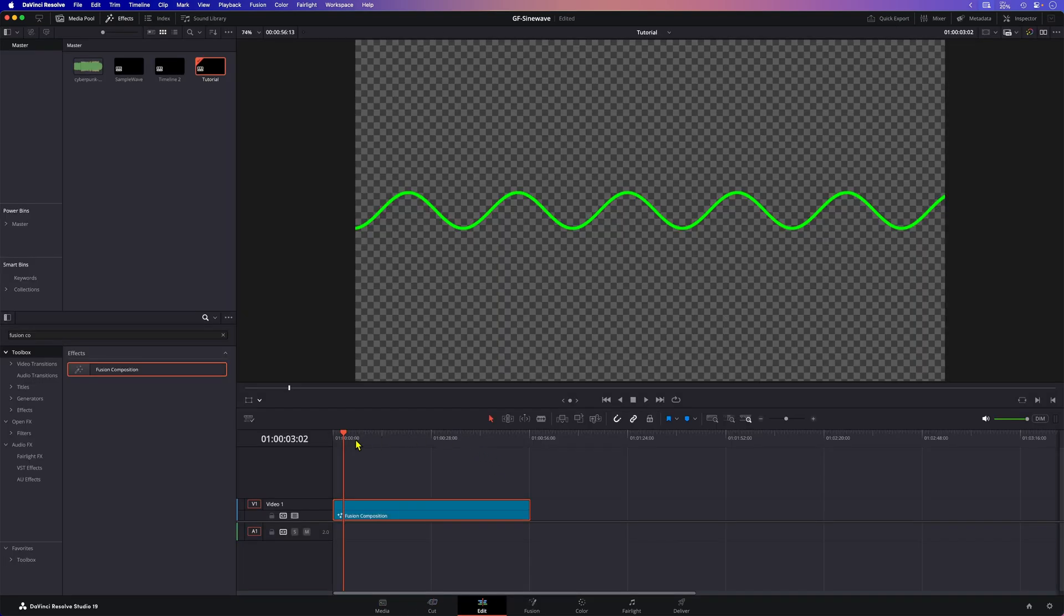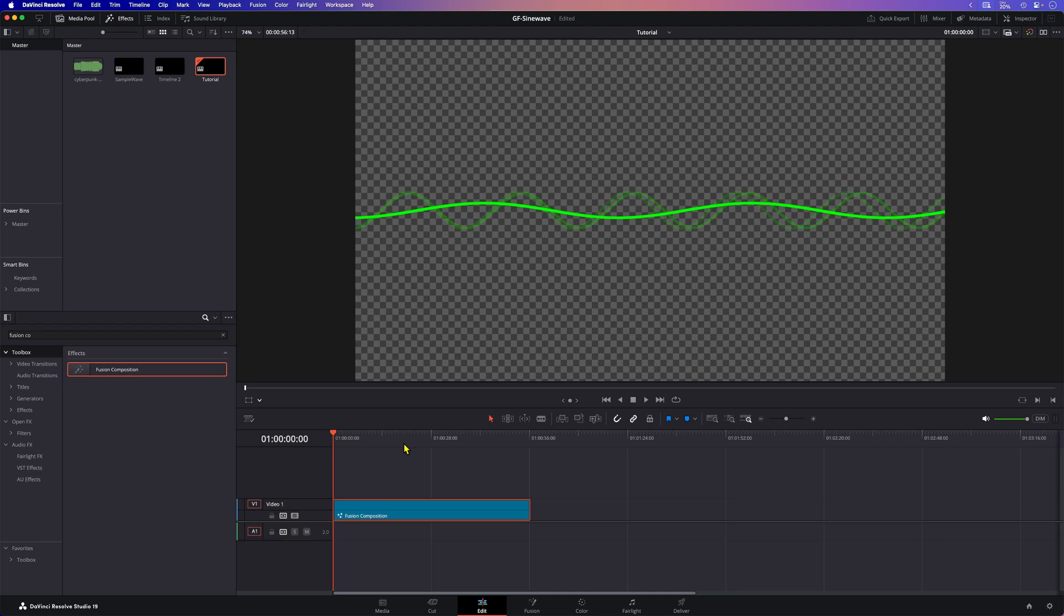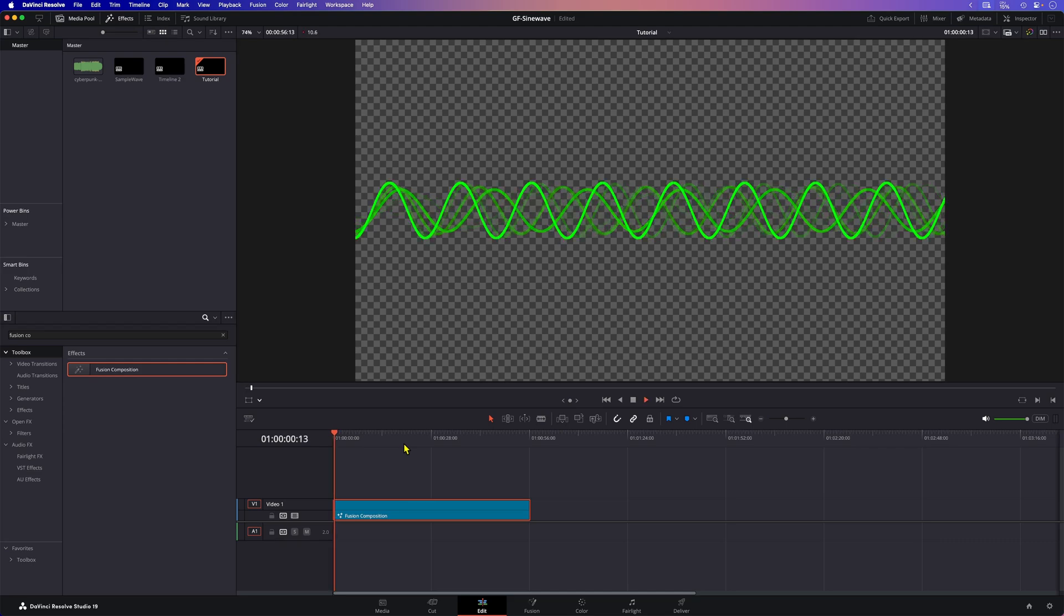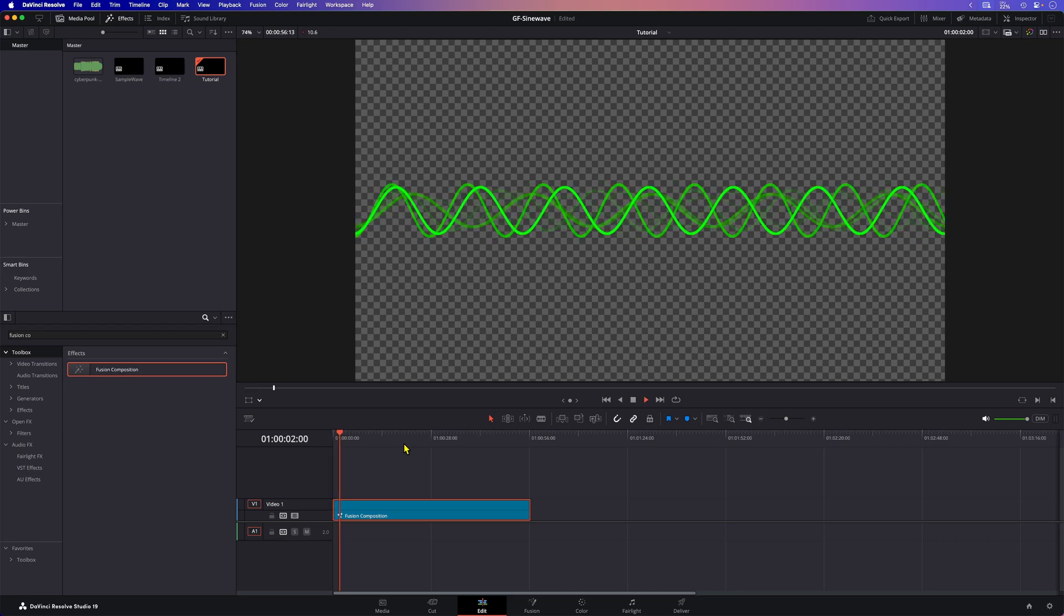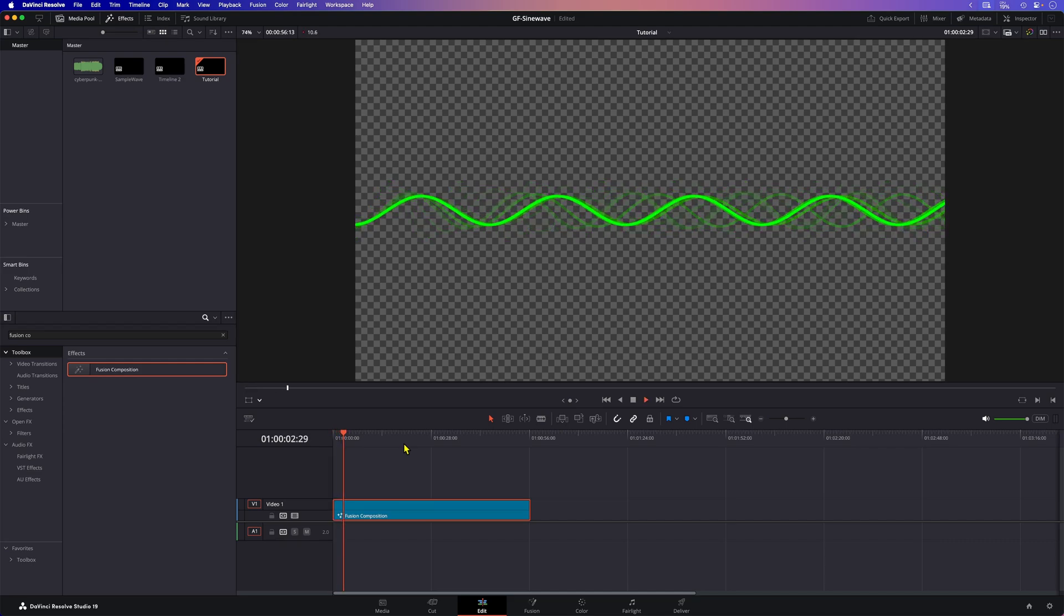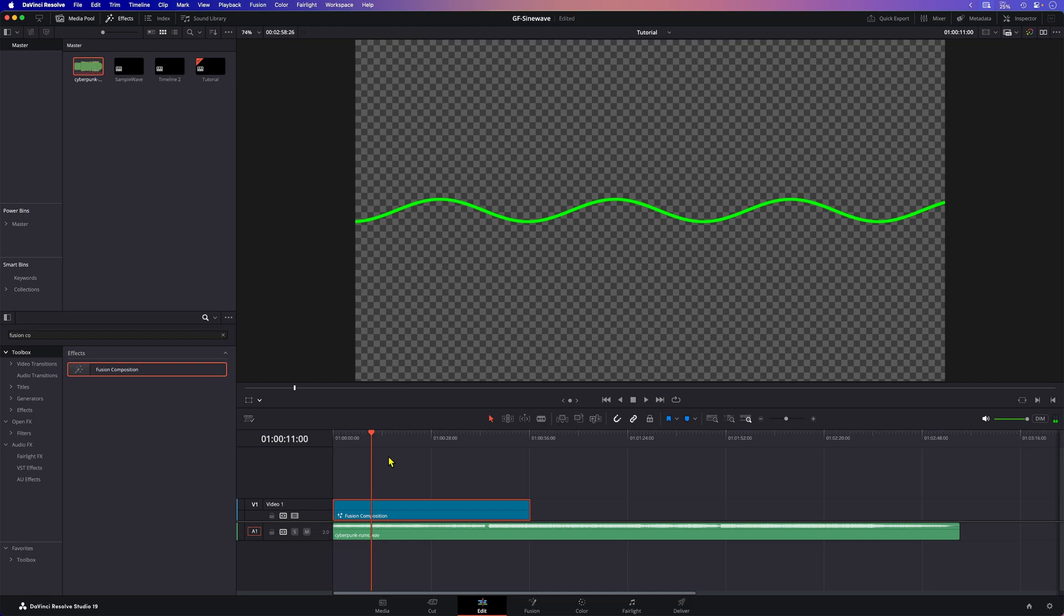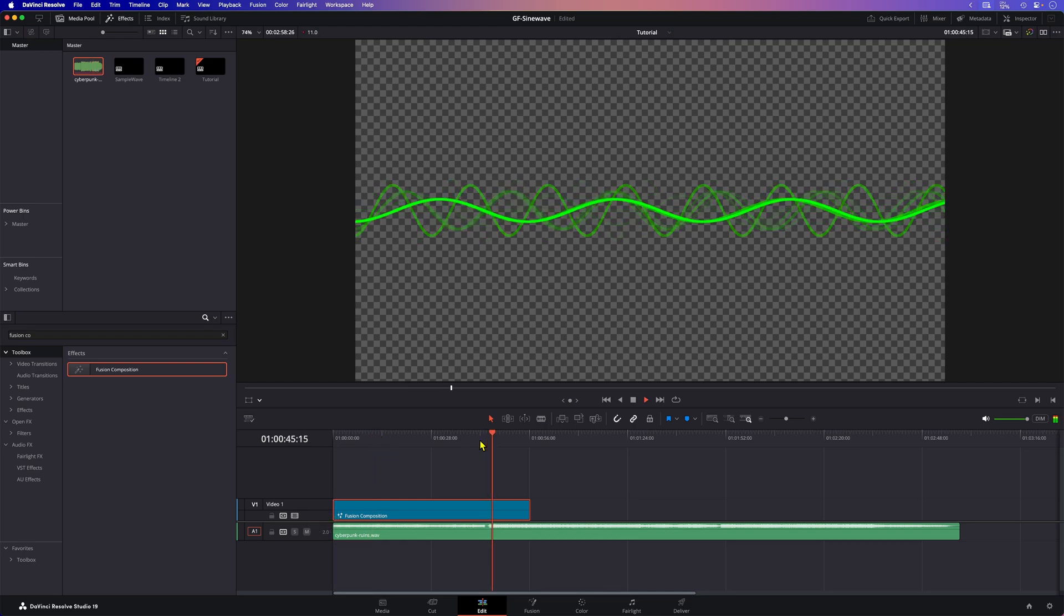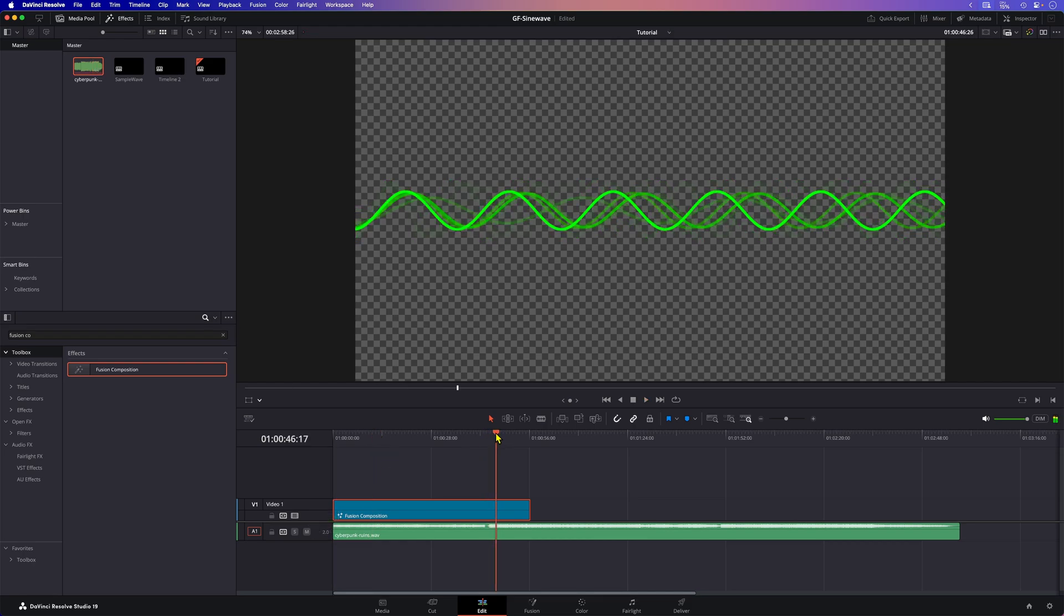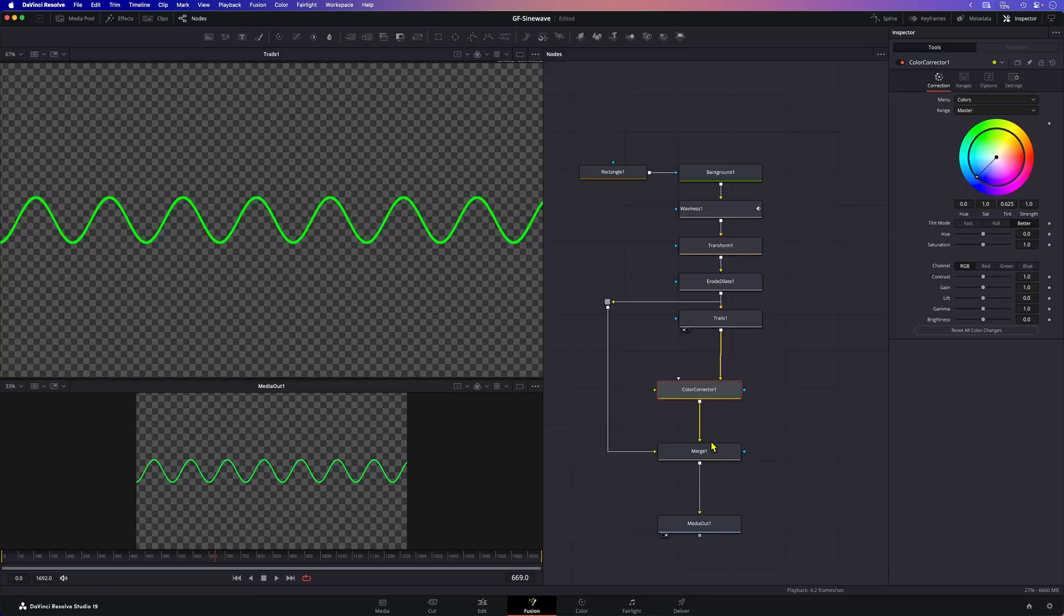Let's go back to the edit page and take a look how this works. Nice. We can now add the audio we used in the modifier to the timeline. Pretty cool.